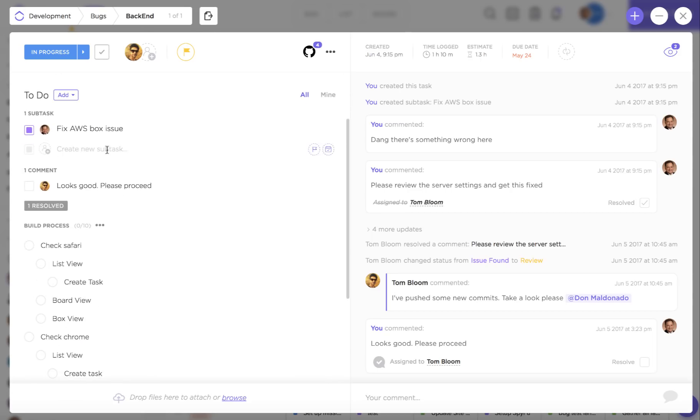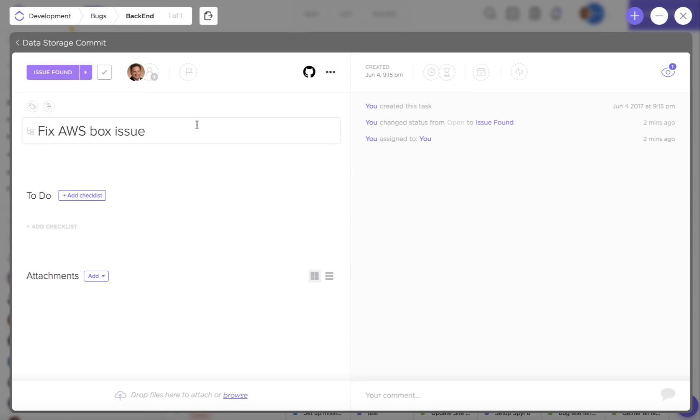Down here you're also going to be able to view your subtasks which have essentially the same structure as their parent tasks.